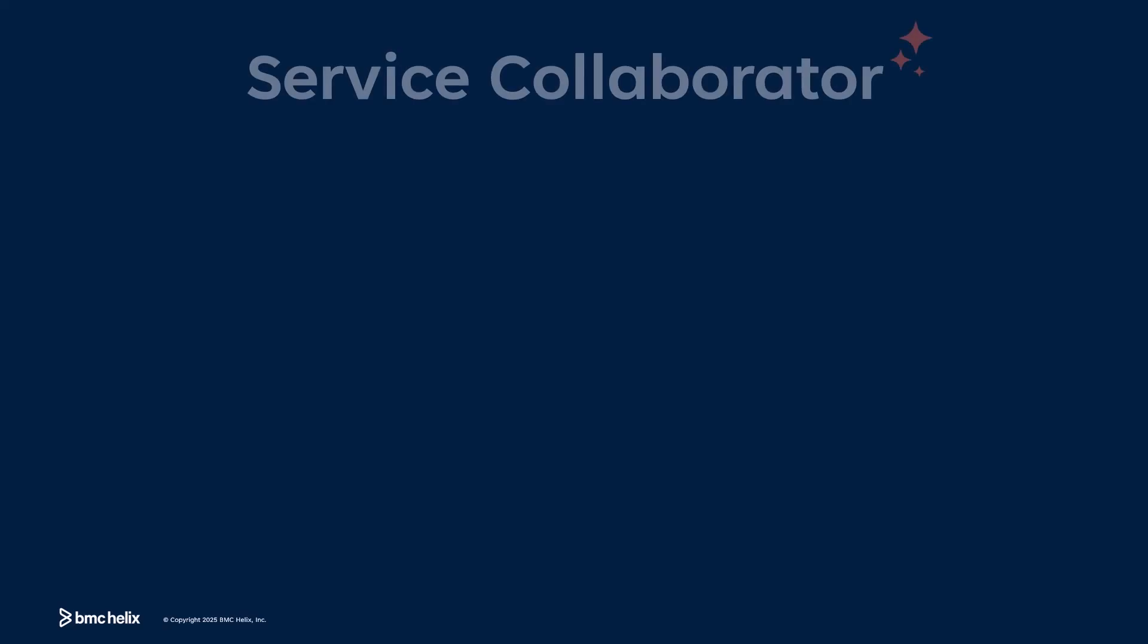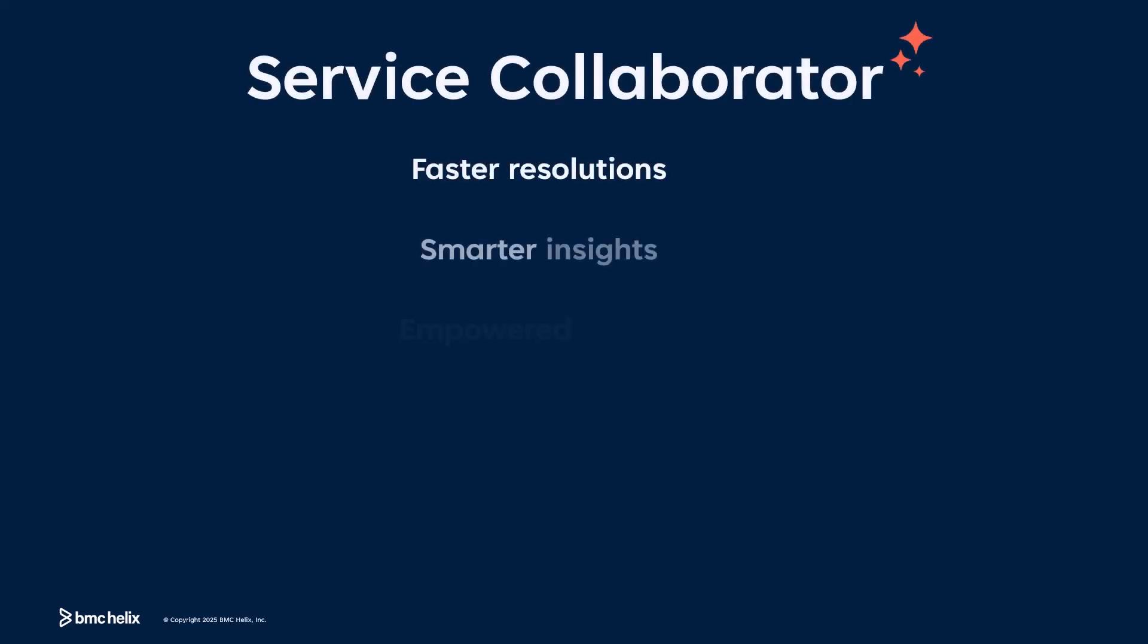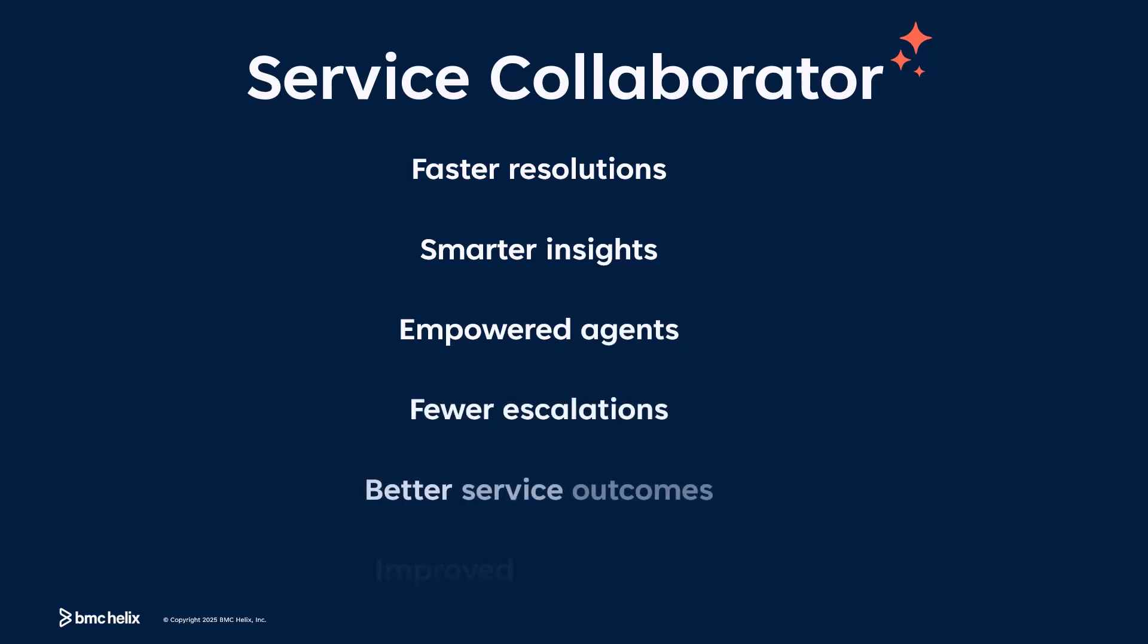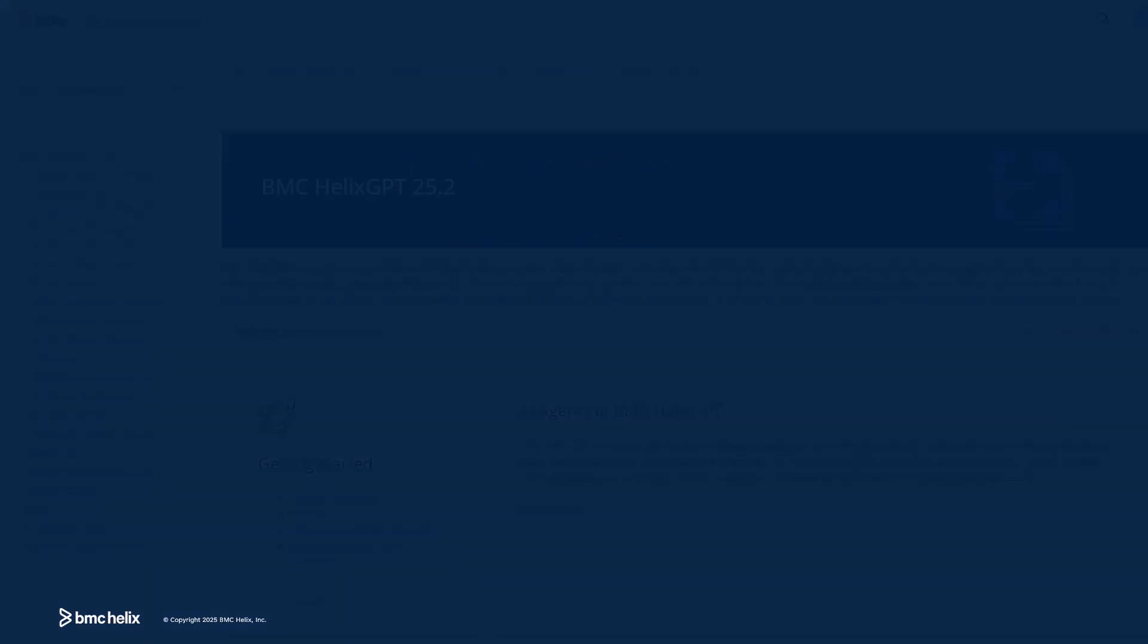From Automation to Intelligent Insights, Service Collaborator redefines how IT teams work. Experience the next era of service management with Service Collaborator.